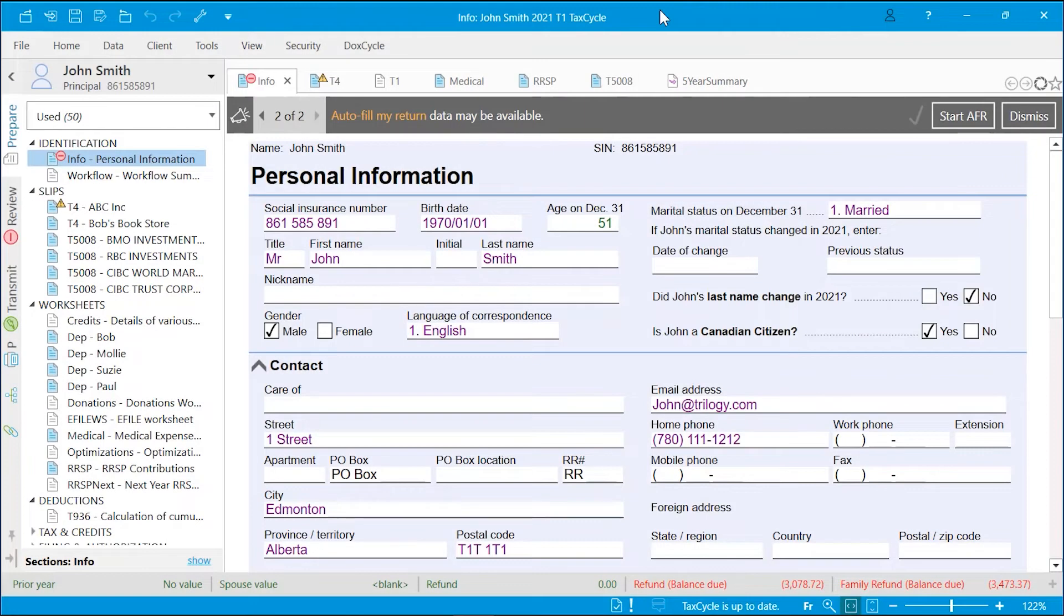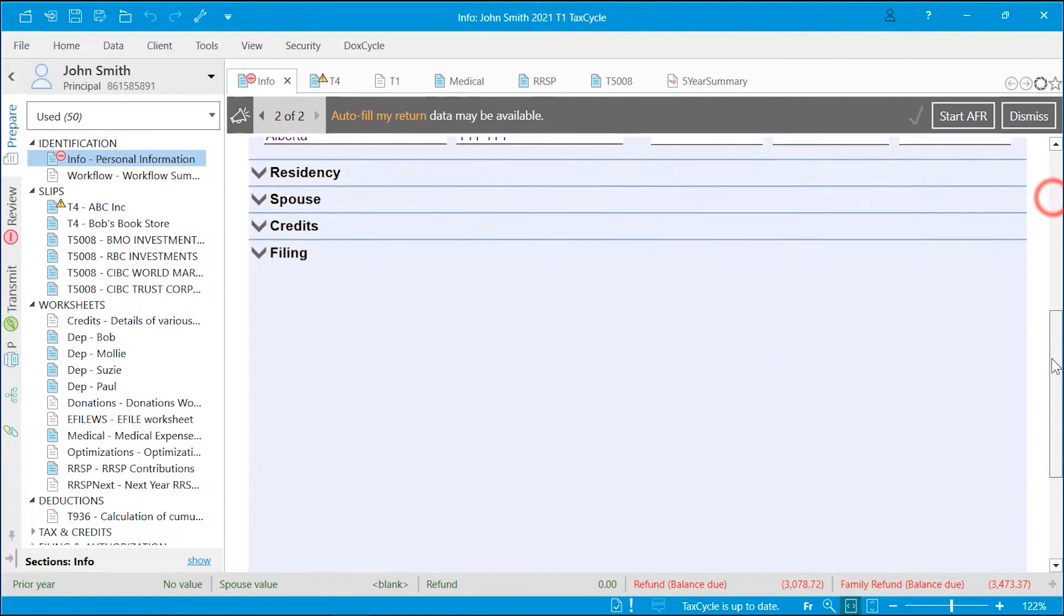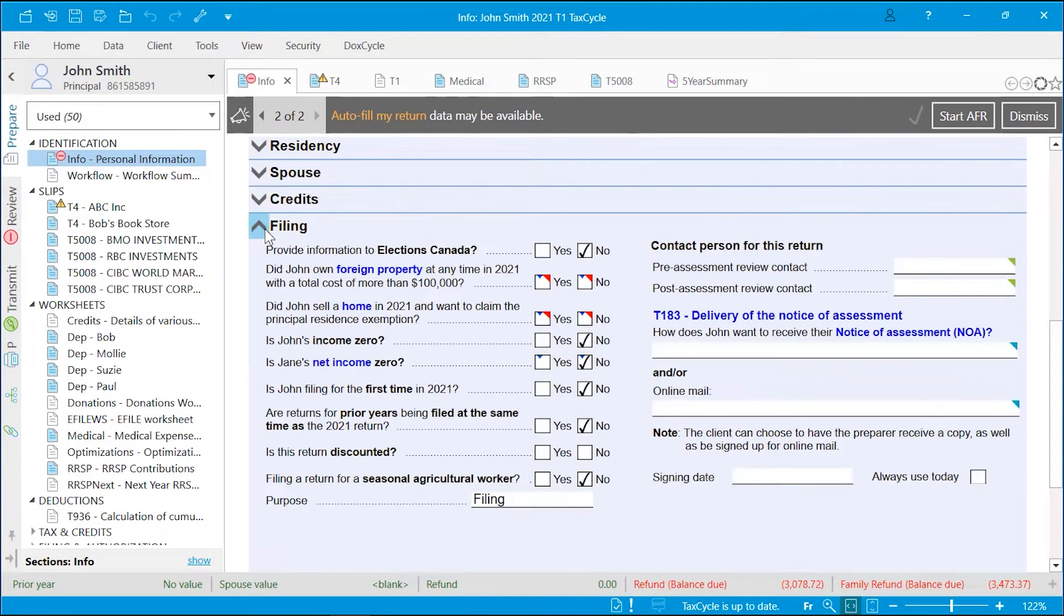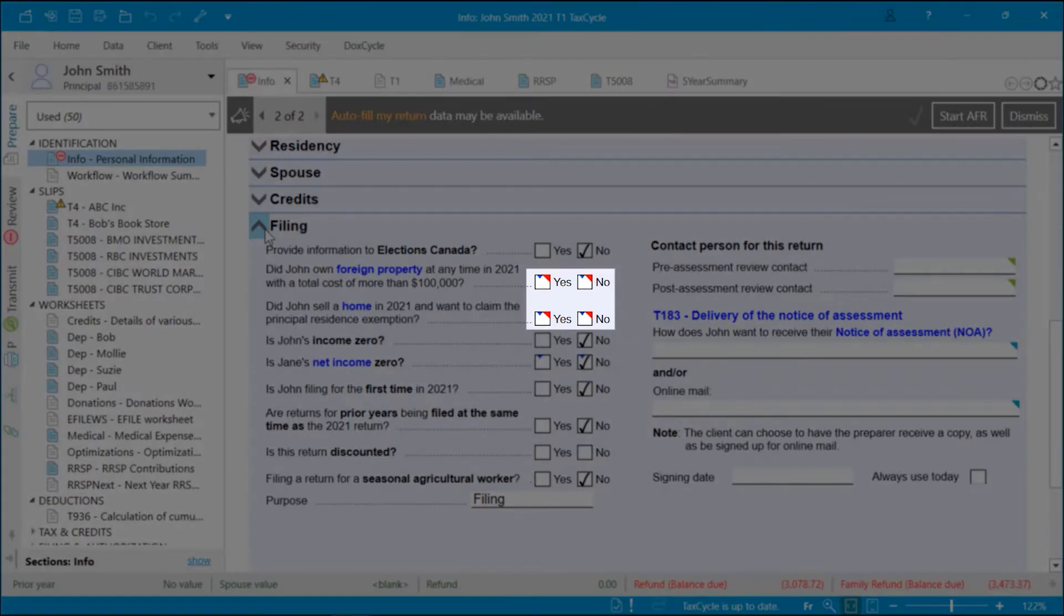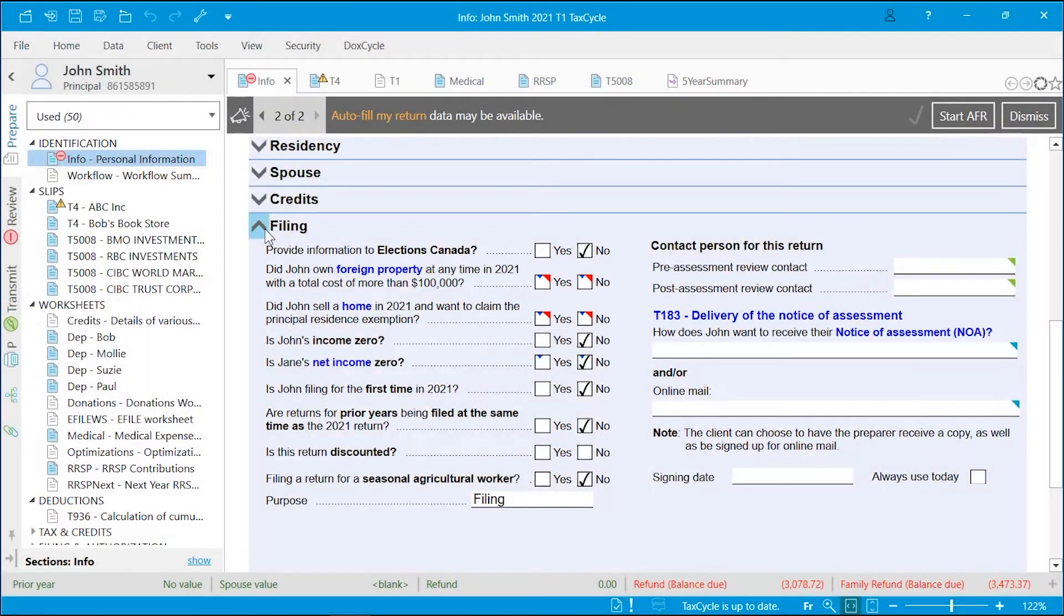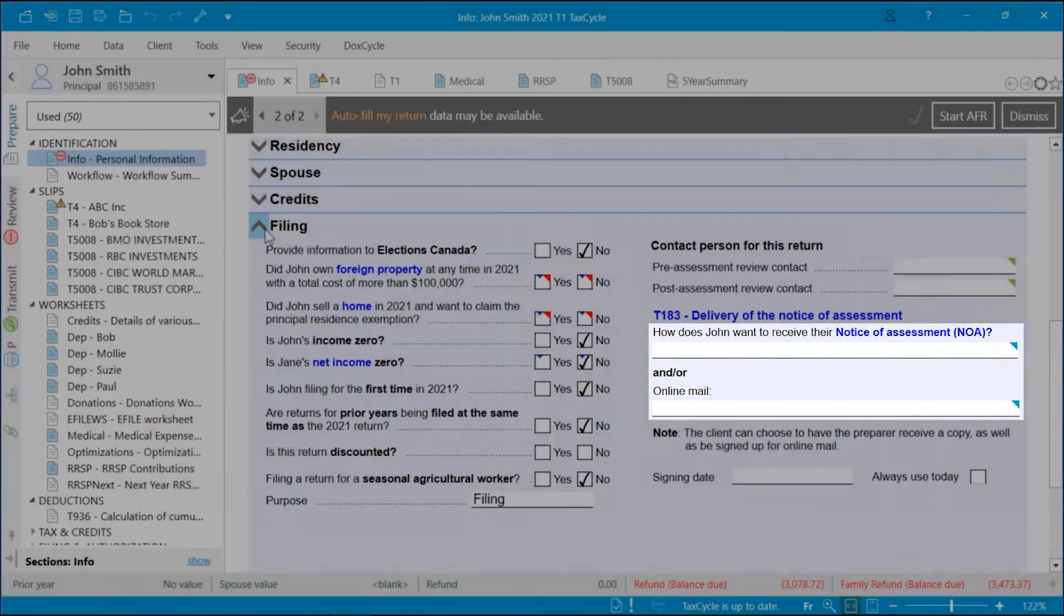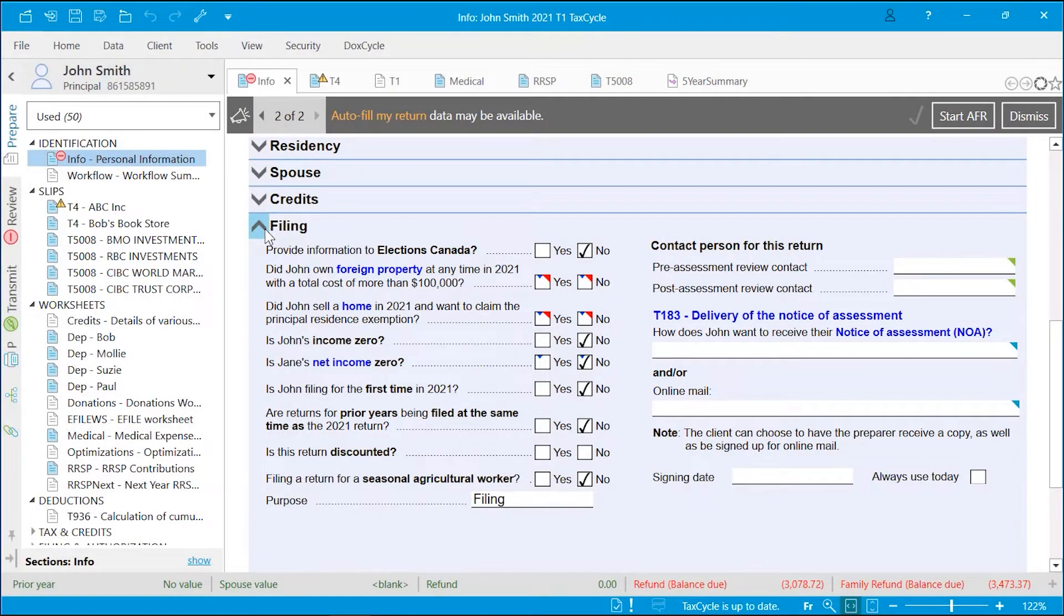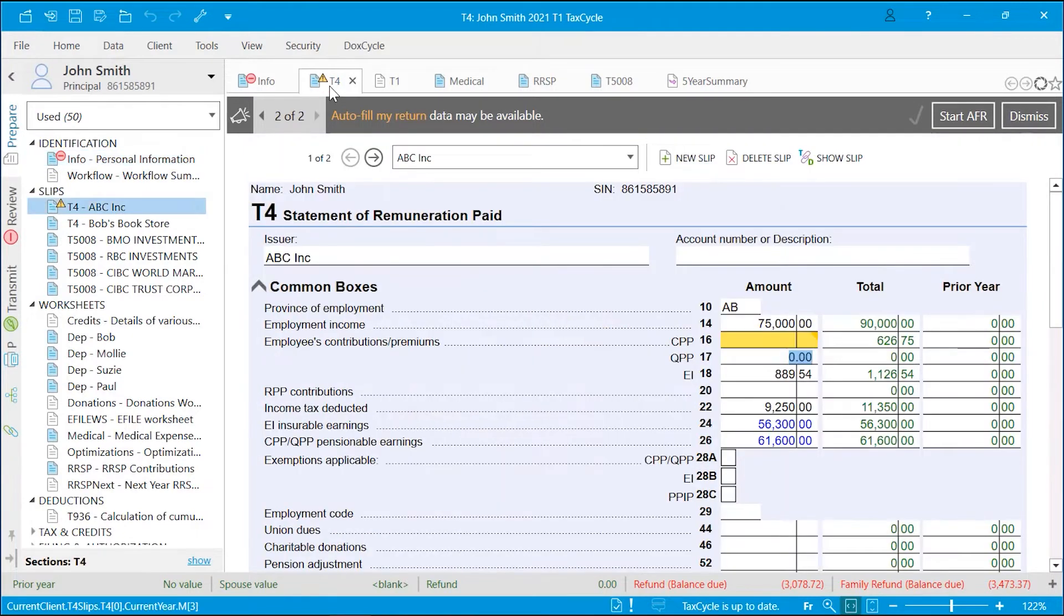The audit and review process in TaxCycle runs all the time in the background. As you are preparing the return, the error indicators and bulletins appear to get your attention. A first indicator is a color in the corner of the field which shows the severity of the message. For example, red is critical and blue is a suggestion. A second indicator is a yellow background or highlighted field.